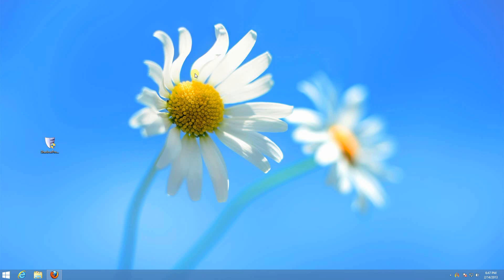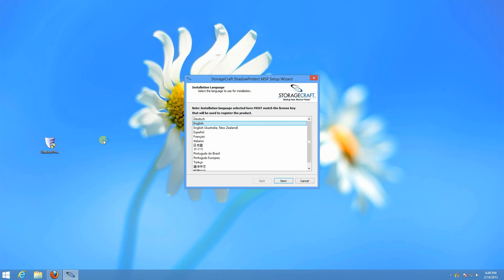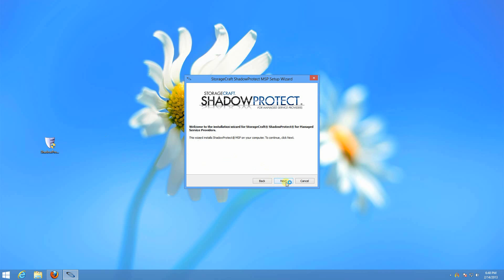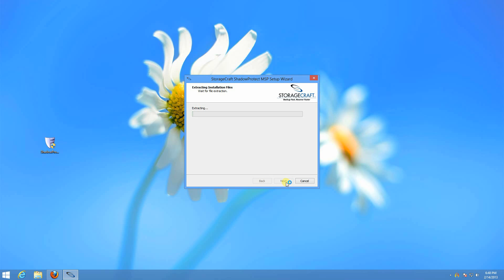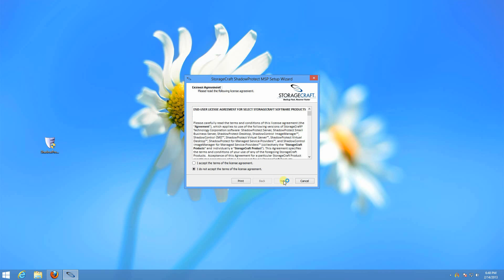Once you have downloaded it, you can extract the zip file to get the .exe and double click to run. Select your language. Accept the license agreement.